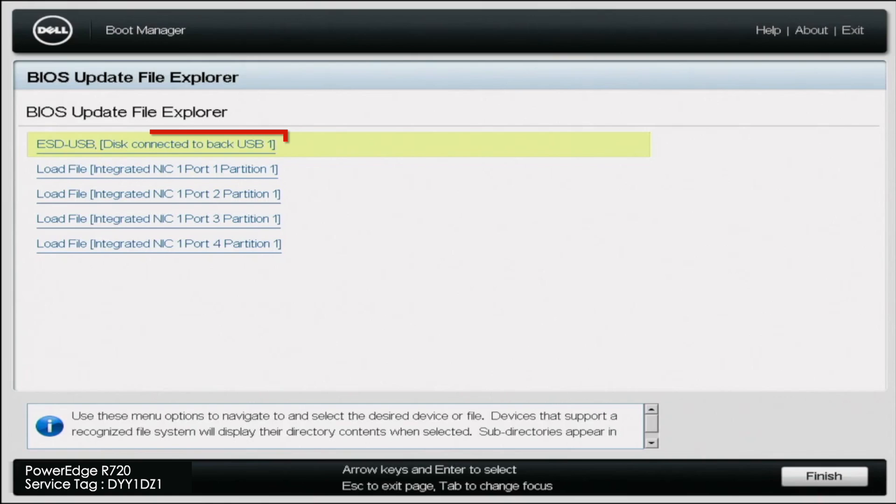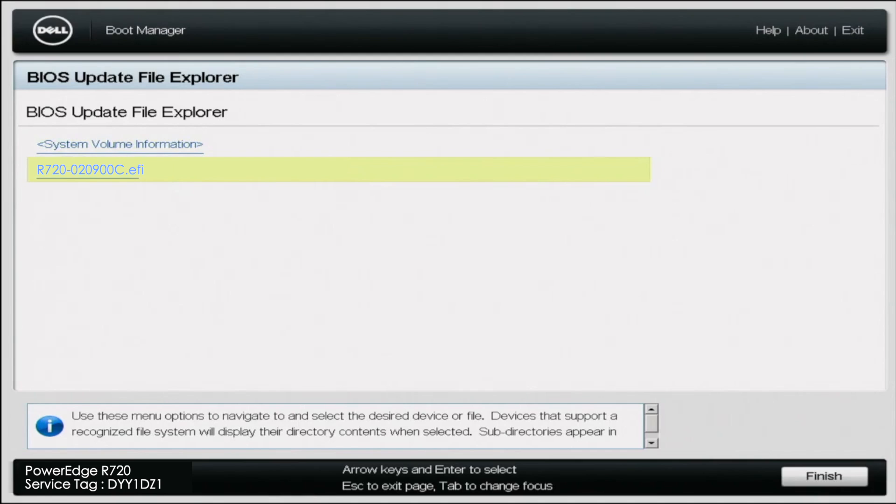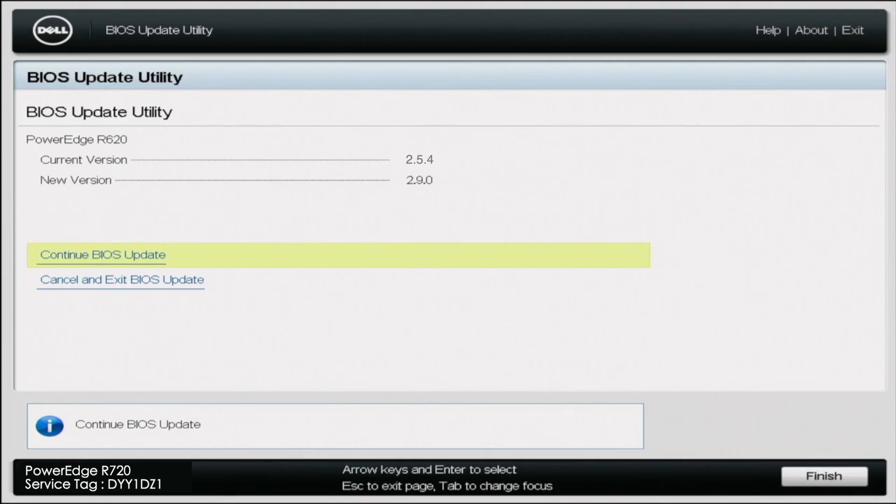And here, this is where you want to select the USB drive. So we click on that drive. And then we want to go down and click on the EFI file. And this is the file we installed earlier. And once we click this, this is going to go ahead and start our BIOS update.